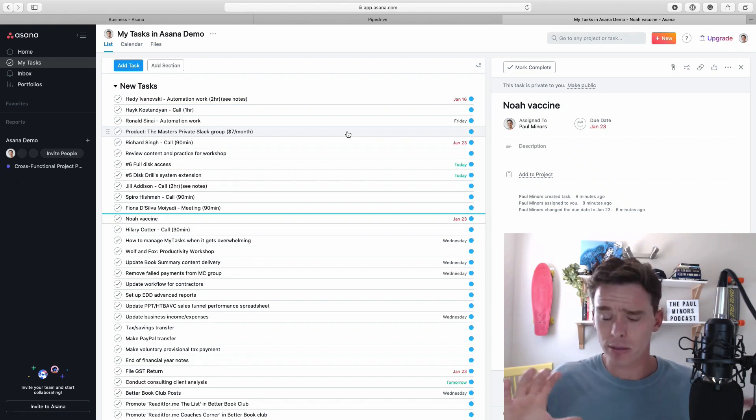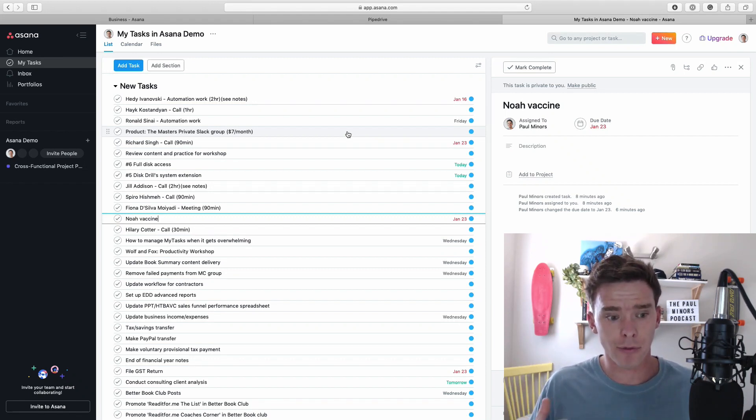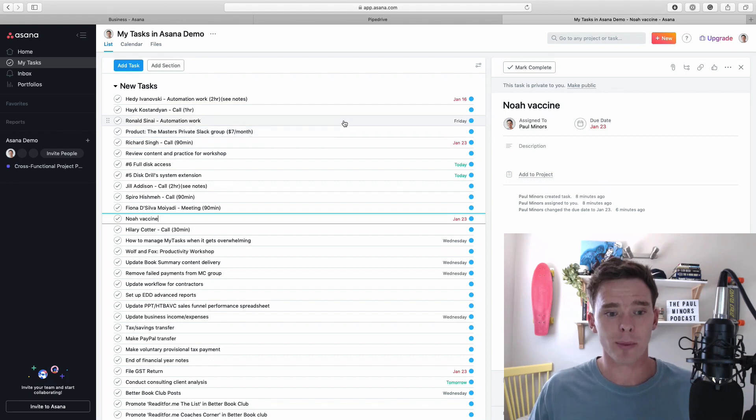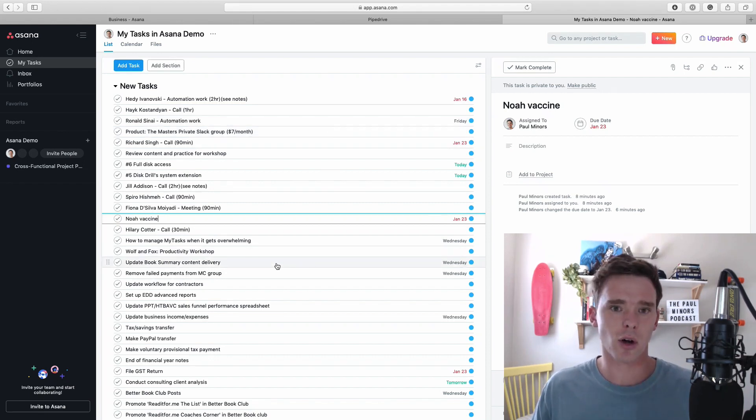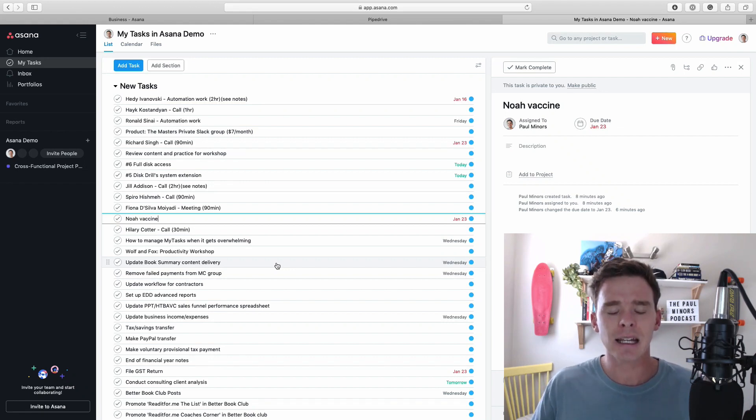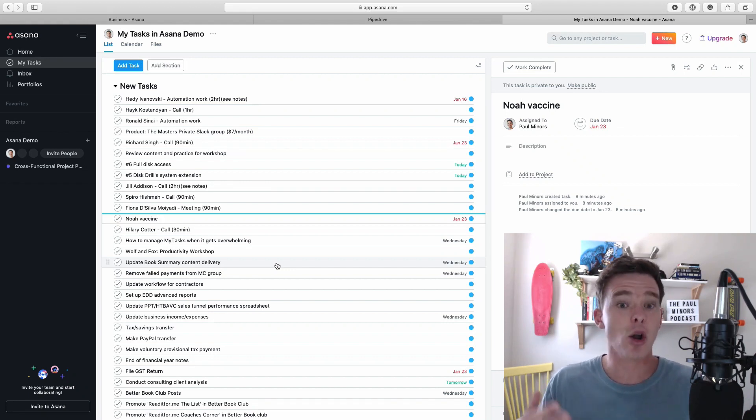So to just provide a bit more context to this video, this is a situation I've found a lot of people run into and I think this is the result of firstly people don't know how to use this My Tasks page correctly and secondly I think people put more tasks than they need in Asana. I think they're not using Asana appropriately.